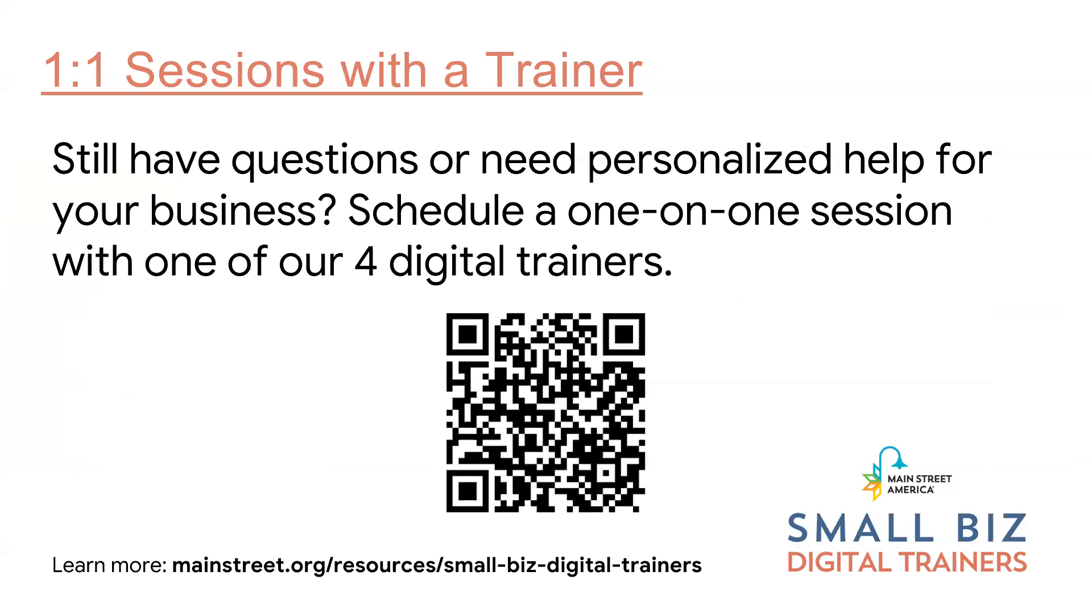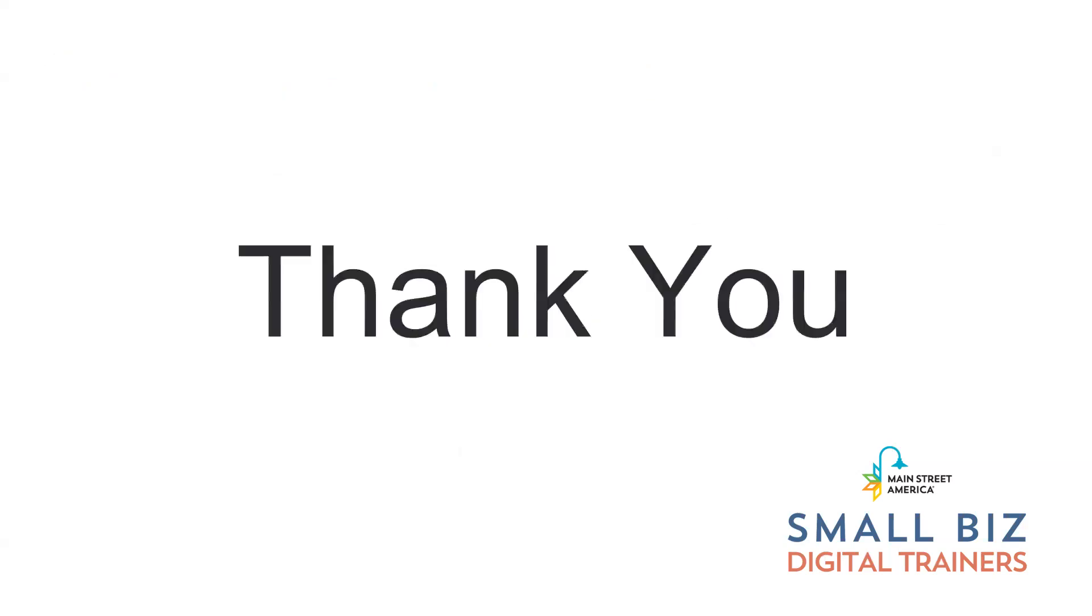So I know this was a very quick crash course in Google Calendar. Should you have questions or need personalized help for your business, you can use the QR code or website below to schedule a one-on-one session with one of our digital trainers. We look forward to seeing you in some of our other sessions. And if you have any questions, please feel free to reach out to us. Thank you so much for attending today. And we look forward to seeing you in the future.